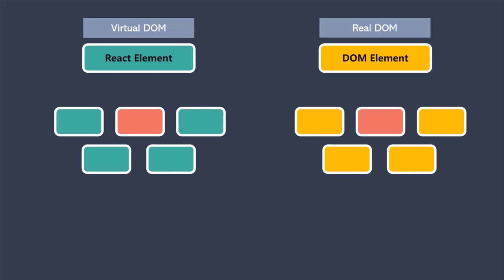And this is the exact reason why this JavaScript library is called as React. Because when the state changes, React essentially reacts to the state change and updates the DOM.